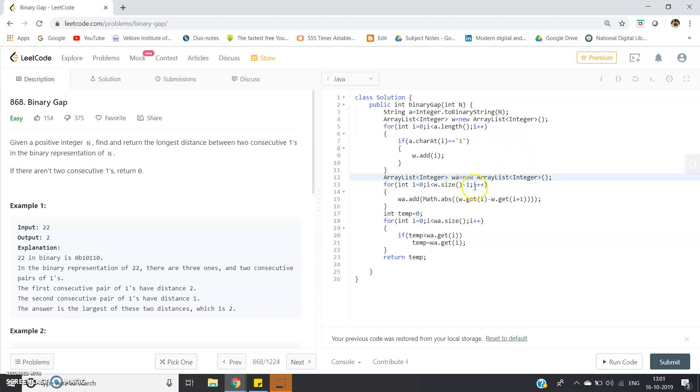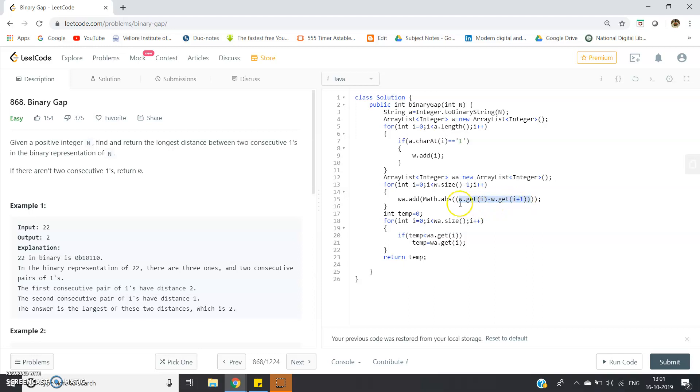For int i = 0; i < w.size() - 1; i++, wa.add(Math.abs(w.get(i) - w.get(i+1))). We're calculating the difference. I've taken the absolute value of that and we're storing the absolute difference in the wa ArrayList.